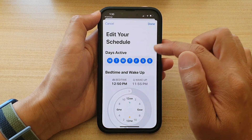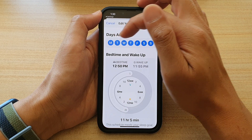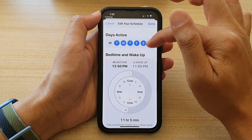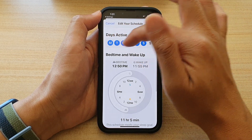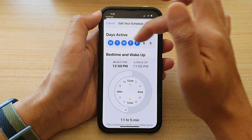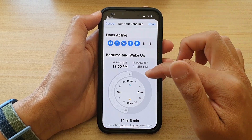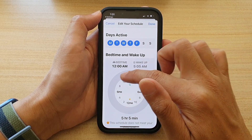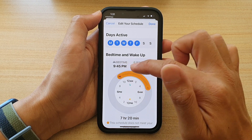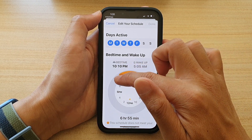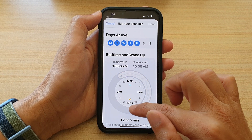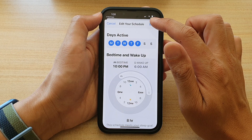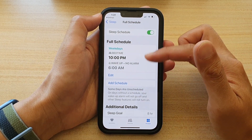So you can tap on Edit, and in here you can select which days for this schedule to be active — so it can be from Monday to Friday. For example, if you have one schedule from Monday to Friday, you tap on that and then choose a start time and end time. So let's say you go to sleep at 10 p.m. to 6 a.m. That is one schedule during the week — the time that you go to bed if you work Monday to Friday.